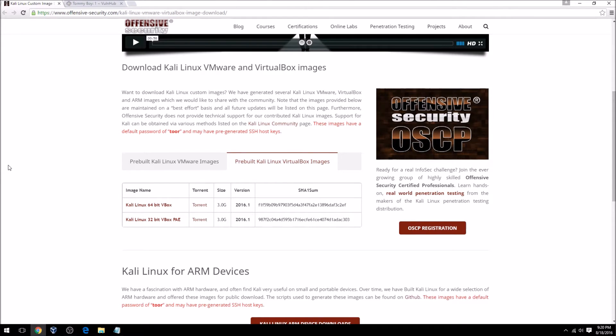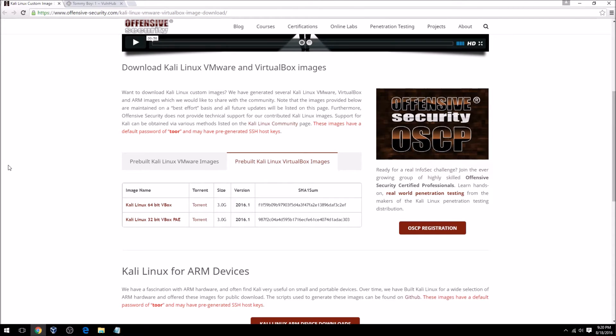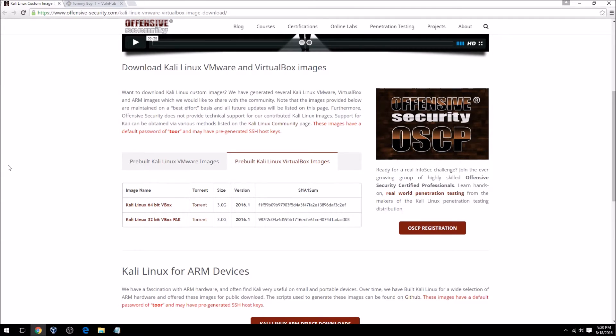Keep in mind that Kali Linux is what we're going to be using for our attacker virtual machine. Now you can use any flavor of Linux that you want and download the tools that you want to use in your CTFs, but the reason I decided to use Kali Linux is because it's already pre-installed and it's fairly simple.